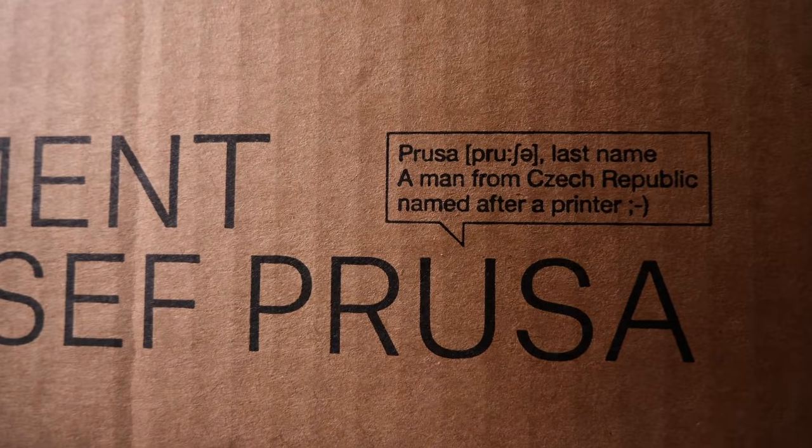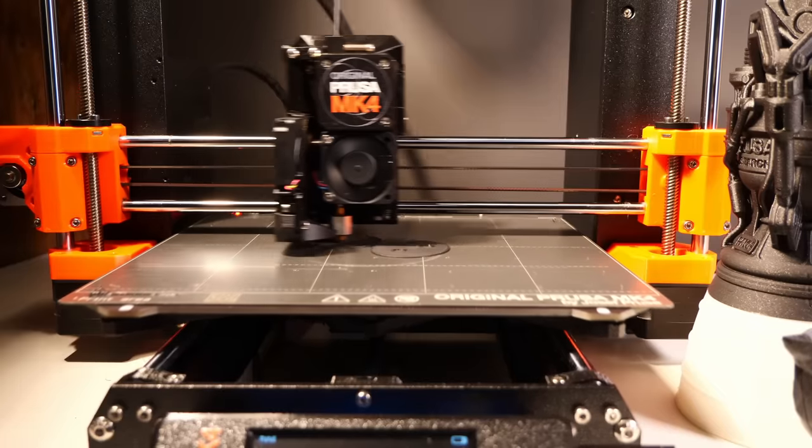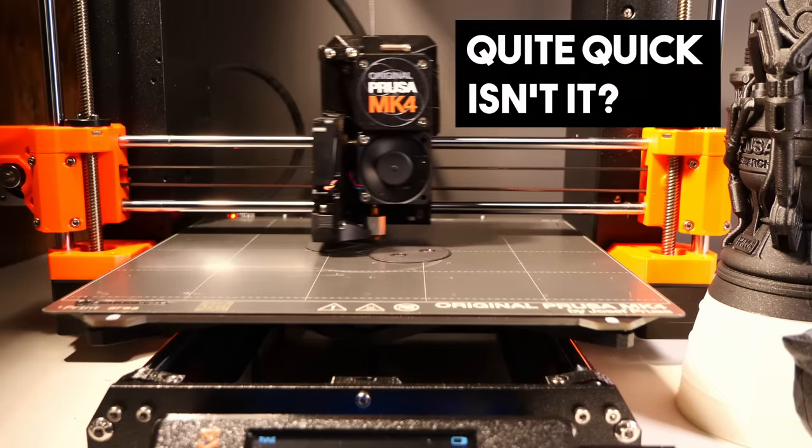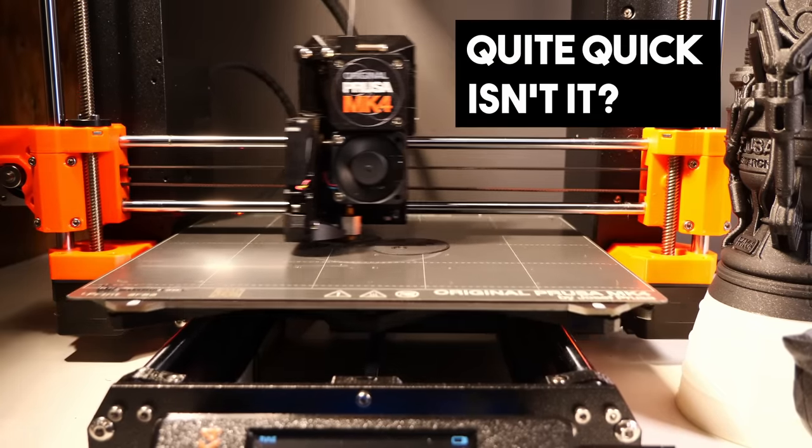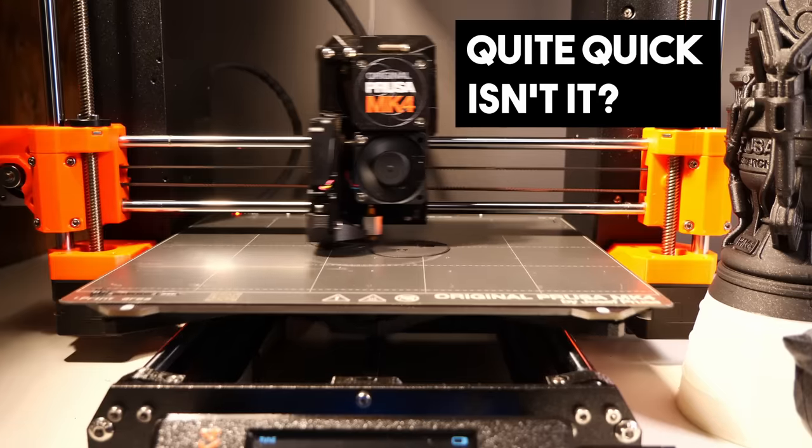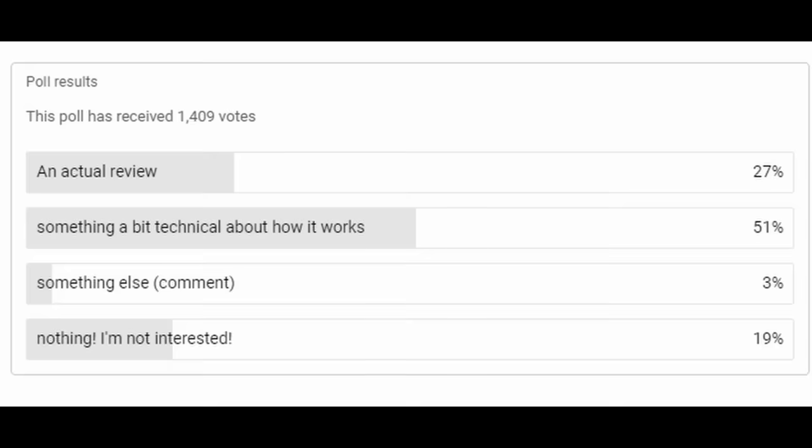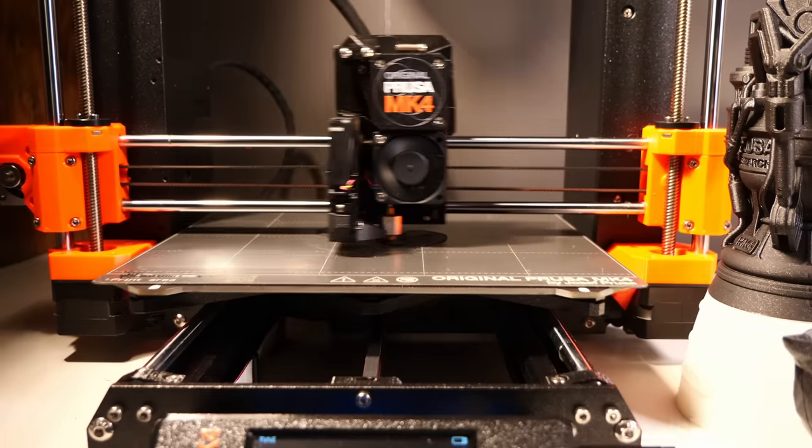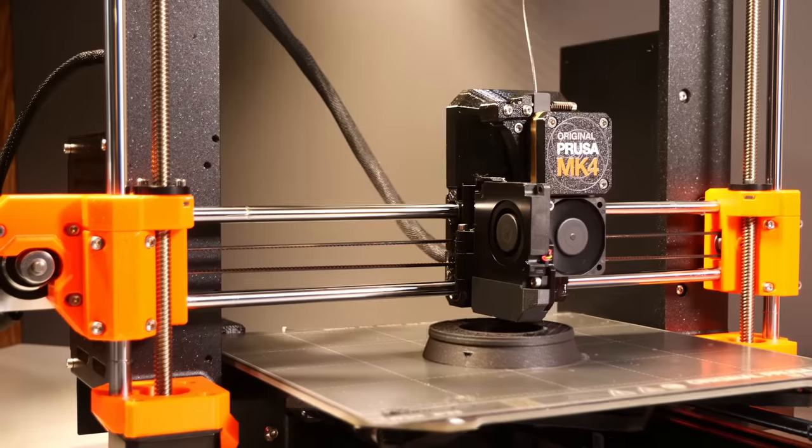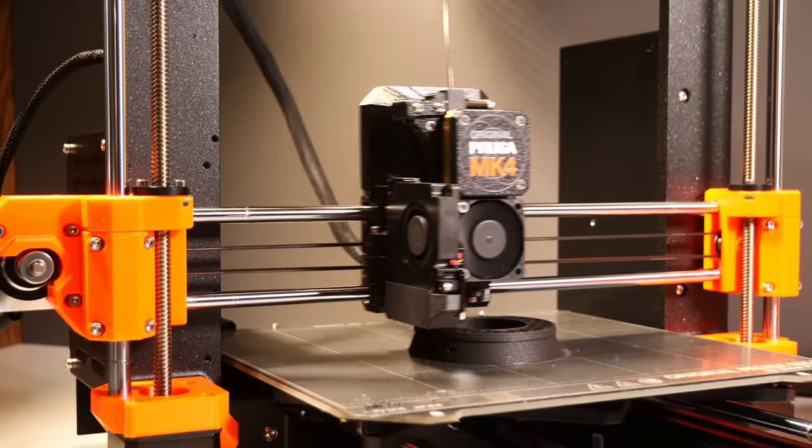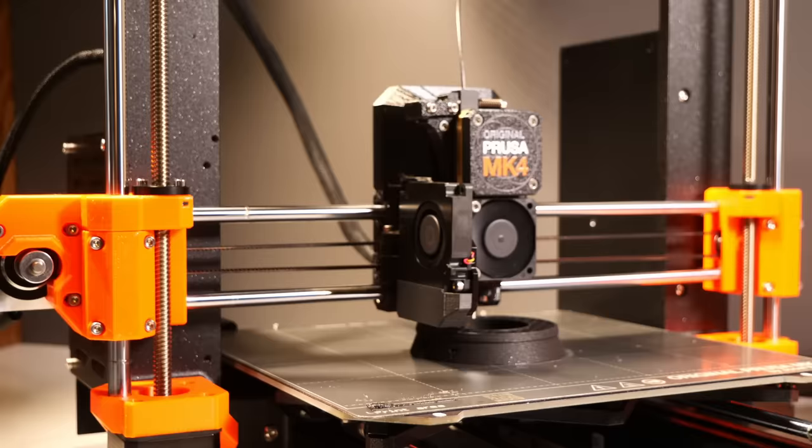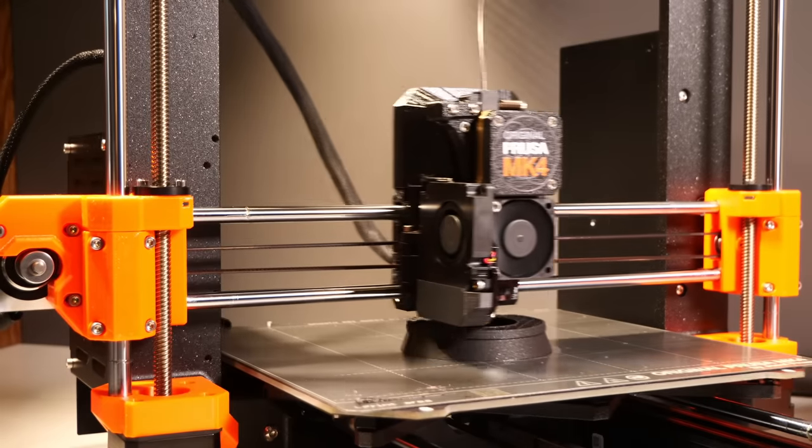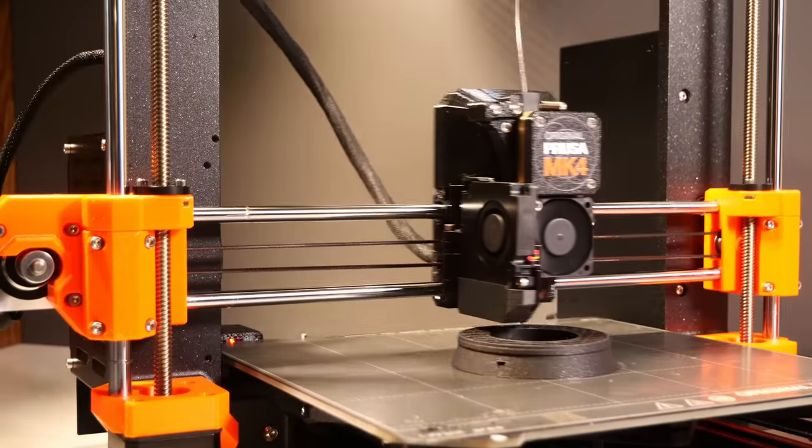I do multitask sometimes badly, so some stuff is going to be on other printers and not on the MK4, but I will soon be reviewing this or something similar. I put a poll out and reviews on Prusa machines are quite evergreen, so that would probably do really well, but at the same time I would like to do something technical on it, so I'll probably end up doing both.